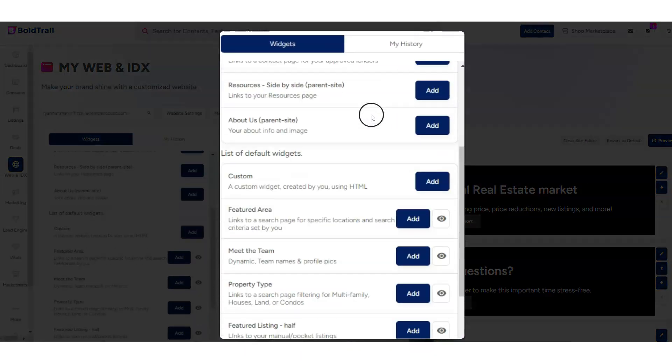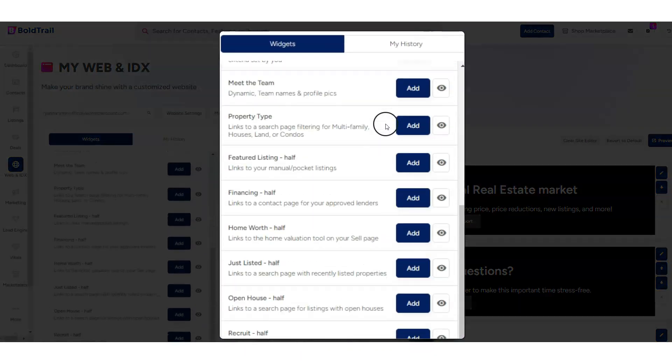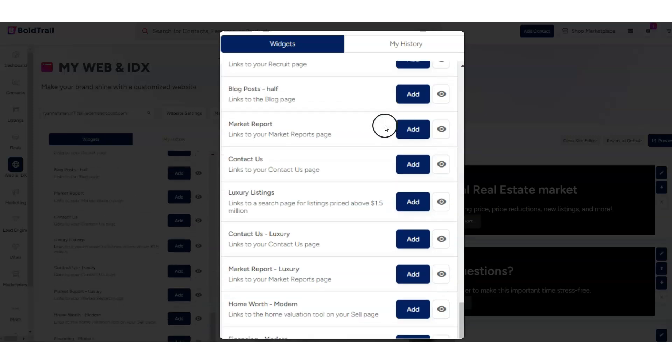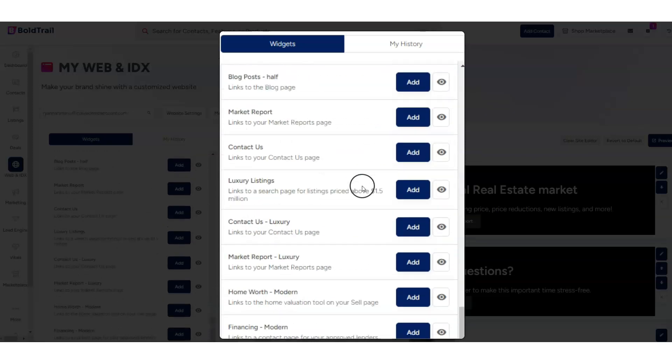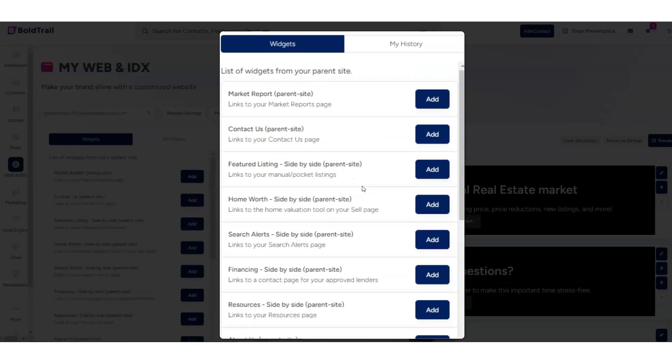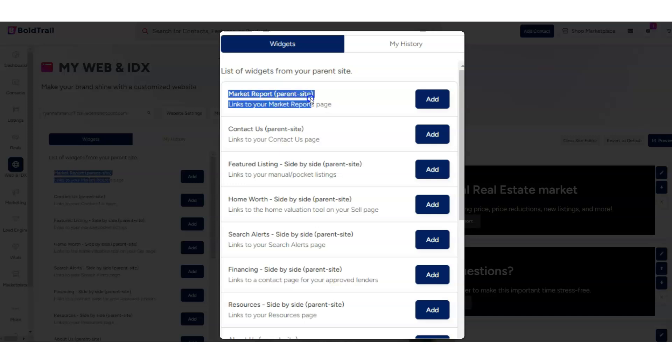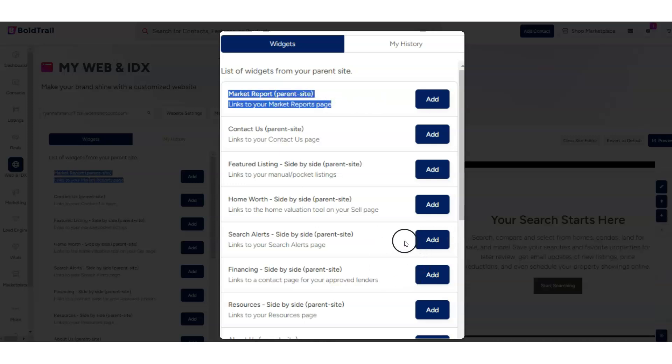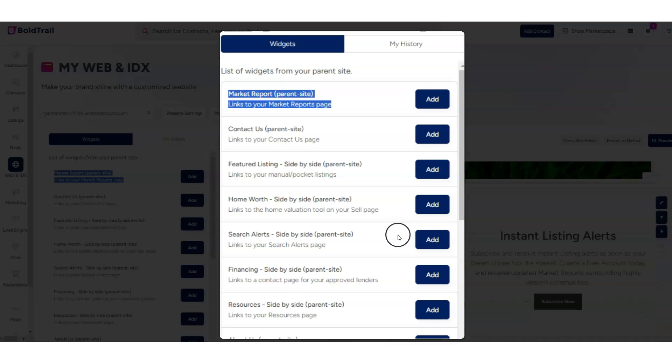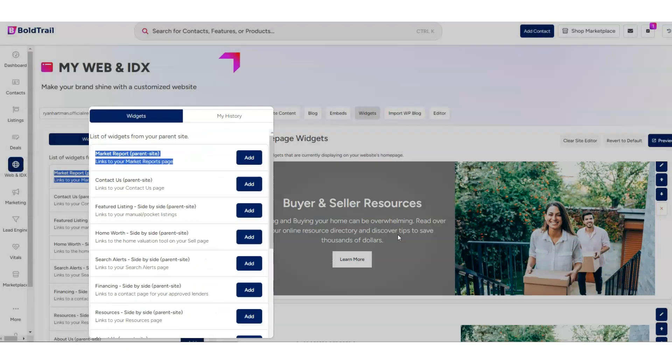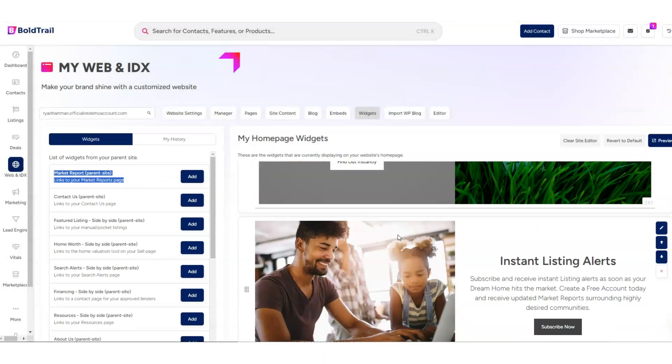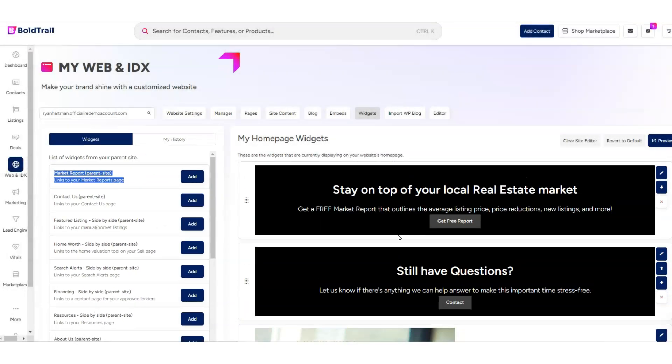If we start to scroll down the left side, we'll see we've got a good number of choices here. We can see here that we've got the Market Report as our first one. We'll use the Market Report as an example of how we get these added and edited if we'd like to edit them as well. So I'm going to go ahead and click Add.